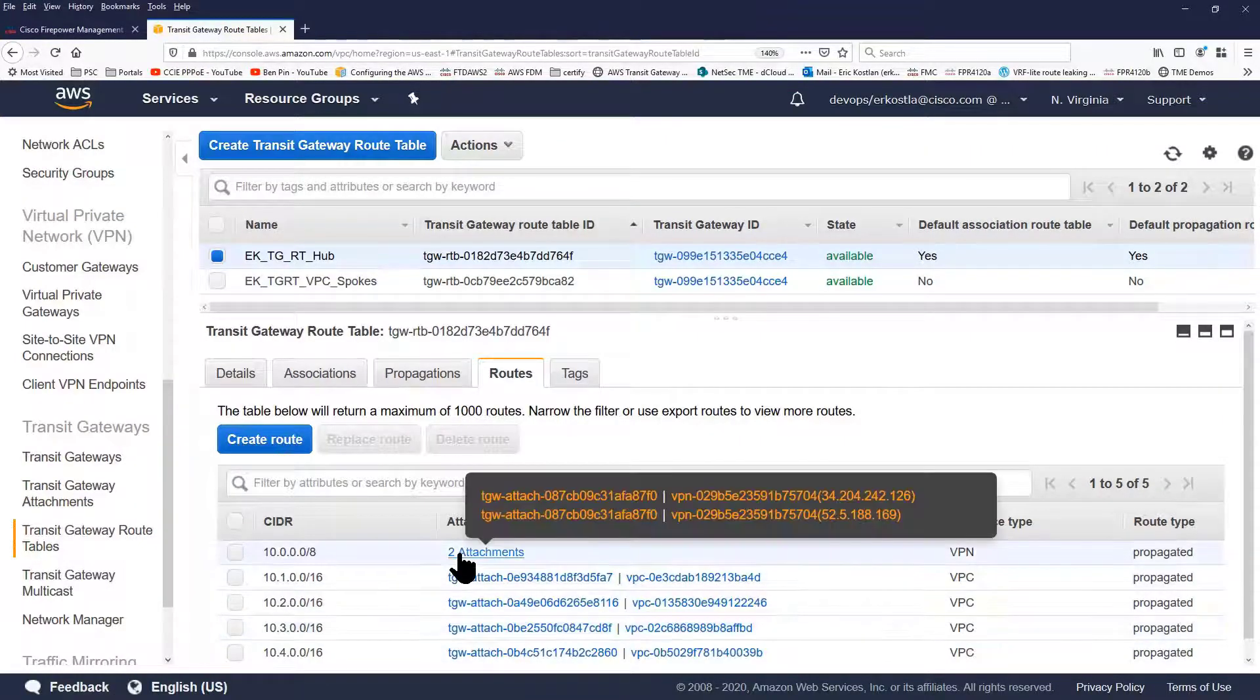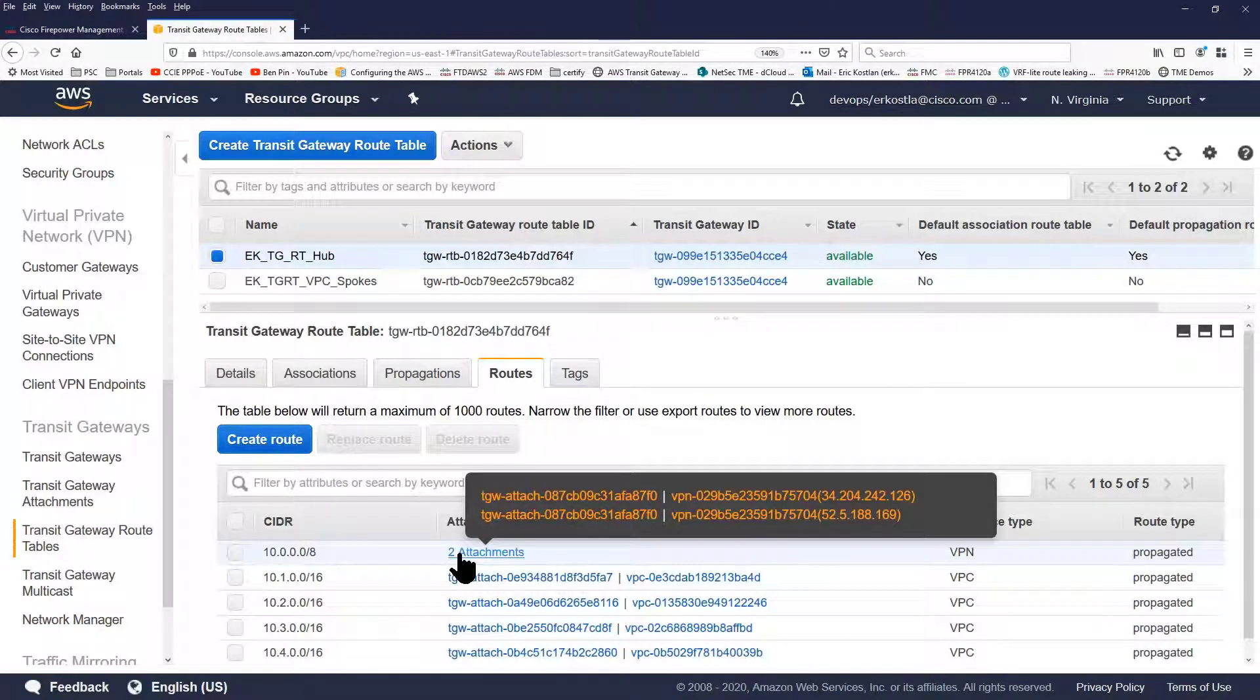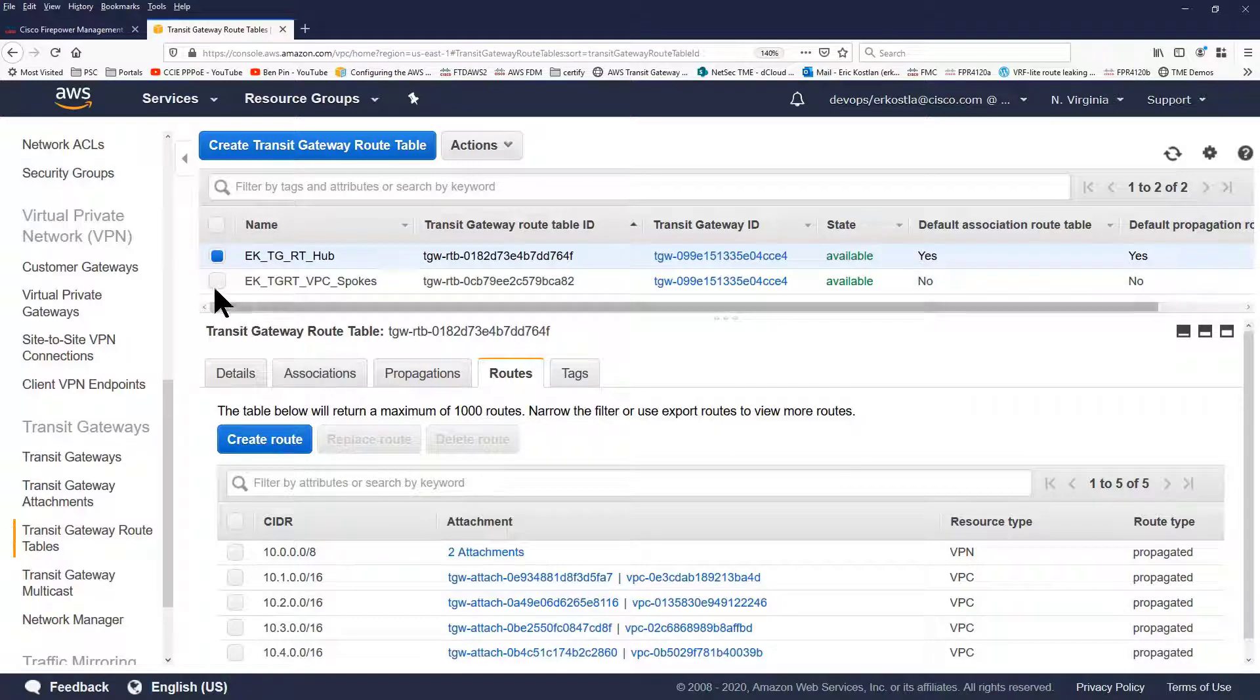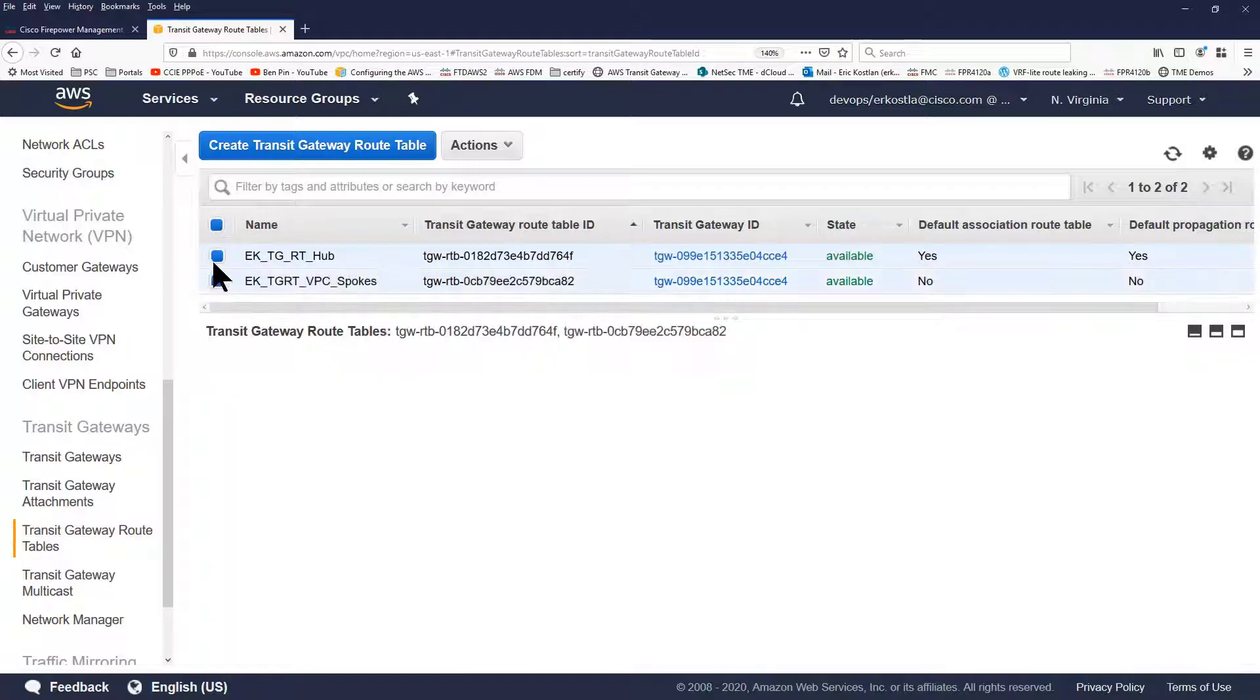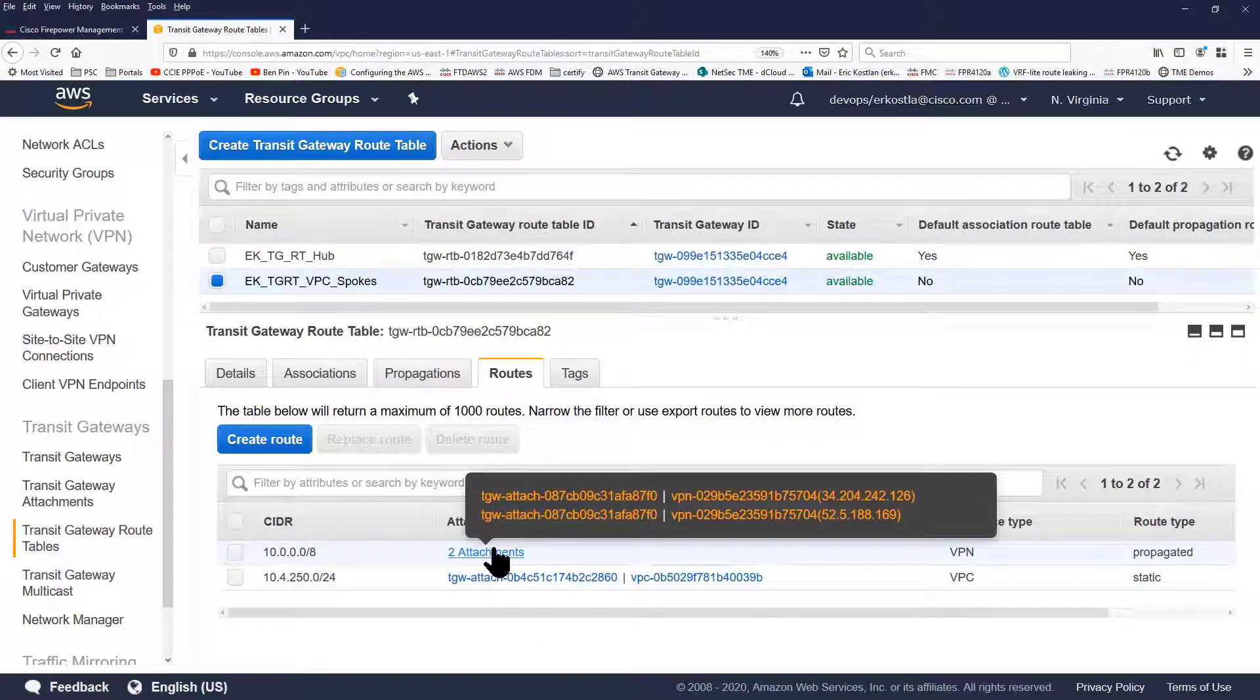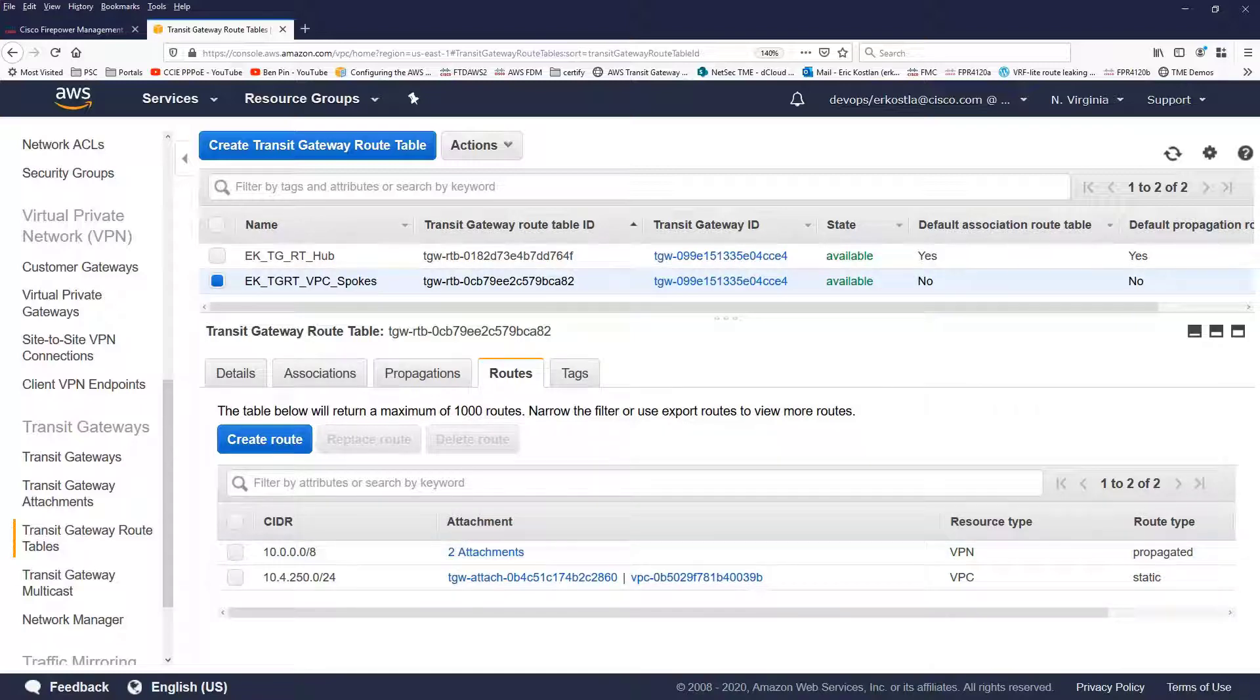And if we look carefully, we'll see that the attachments have changed for the routing tables on the spokes and on the hub to the standby availability zone.